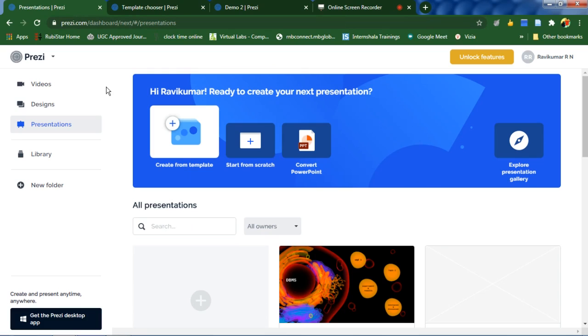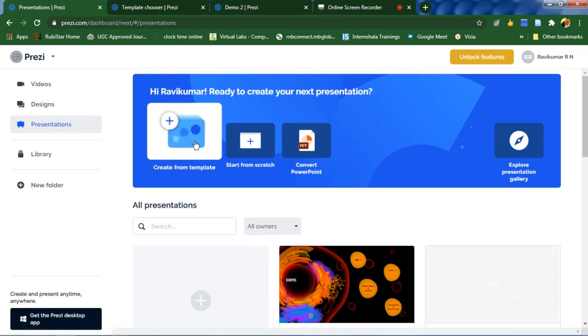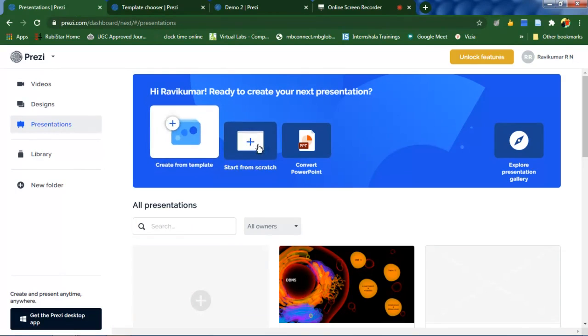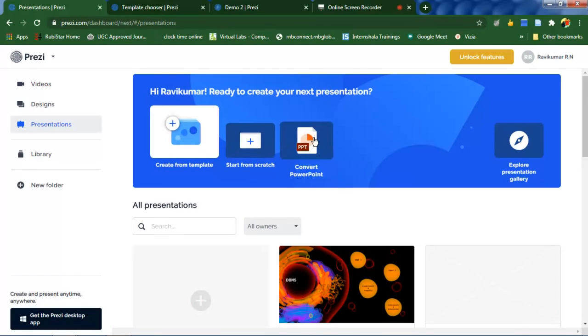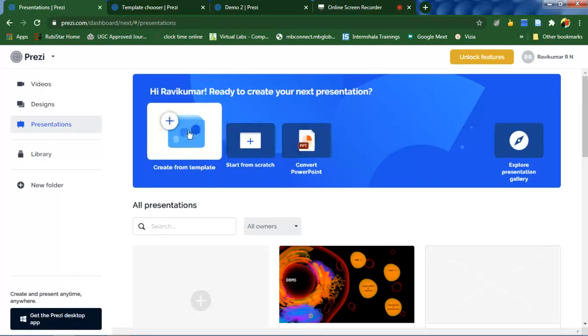Once you are done, you will land up in this page. Select presentations and either you can choose a template or we can start from a scratch, or even we can convert Microsoft PowerPoint presentations into Prezi presentations.